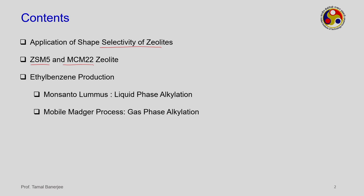We have two processes for the production of ethyl benzene. One is Monsanto-Loomis — Loomis is another company working in process design. Together they have licensed one process where the entire alkylation takes place in liquid phase. Another process is the Mobil Badger process in gas phase. The phases are different in both processes but both are used prevalently in industry.